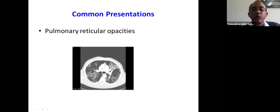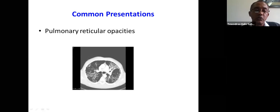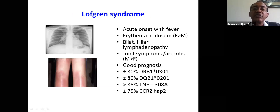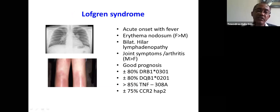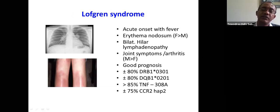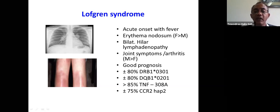Another presentation is in patients who have respiratory symptoms like shortness of breath on exertion, cough, and chest pain. You can also have classic pulmonary reticular opacities. The other common presentation is Löfgren's syndrome — the classic acute presentation of fever, erythema nodosum, bilateral hilar lymphadenopathy, and joint symptoms or arthritis. Patients with Löfgren's syndrome are said to have good prognosis because of their acute presentation and lack of major affection of the lung parenchyma. It has a specific gene abnormality and is one of the clearly described syndromes in sarcoidosis.